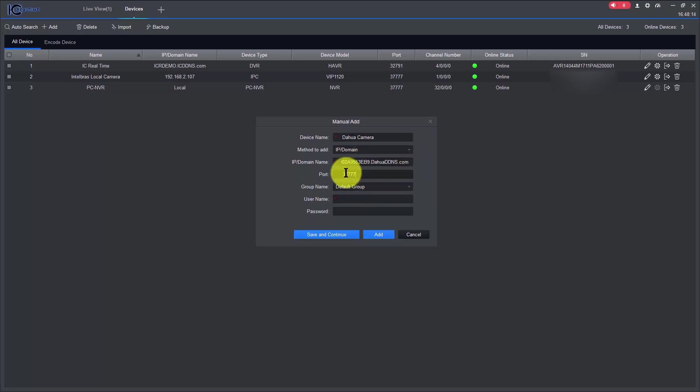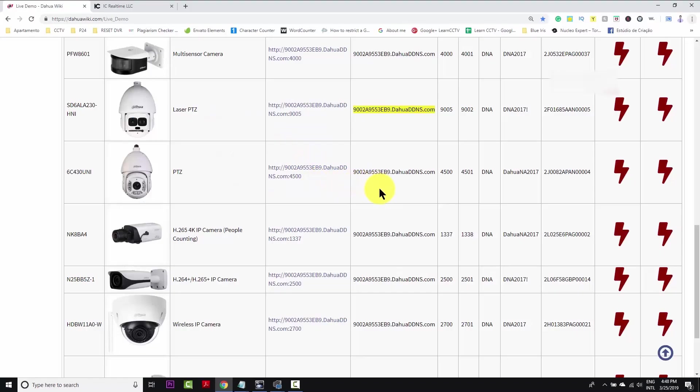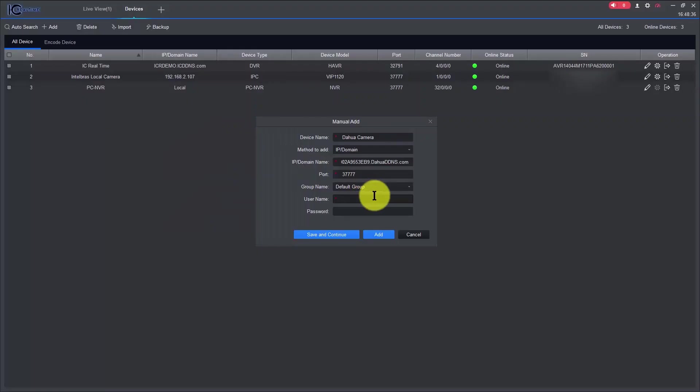And then the port. As you can see, it tries to use 37777, because this is default from Dahua, but in this case, the camera is using another port. Let me just check the port it's using here, using port 9002, I have the information written down.